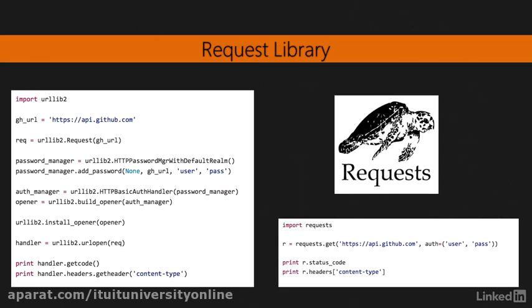Requests is an Apache 2 licensed HTTP library written in Python. It was created to reduce the complexity and work needed when using urllib2 and other HTTP libraries available at the moment. On the left side, we can see an example of the code needed to perform a request to api.github.com using authentication when using urllib2 library. On the right, we can see the same function but using Requests library. The simplicity is pretty evident.